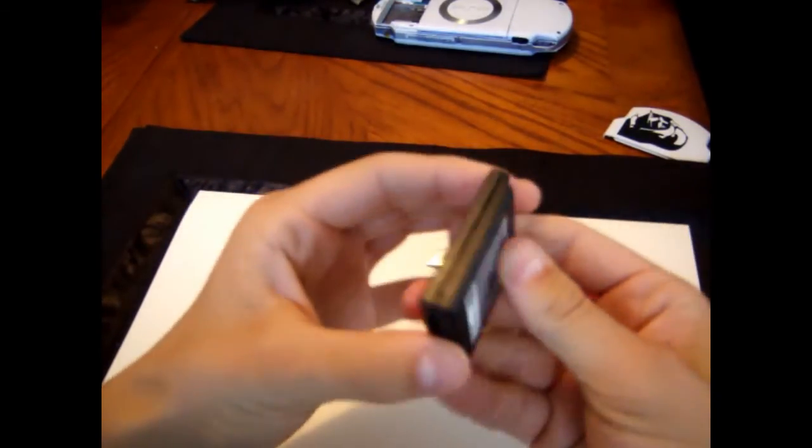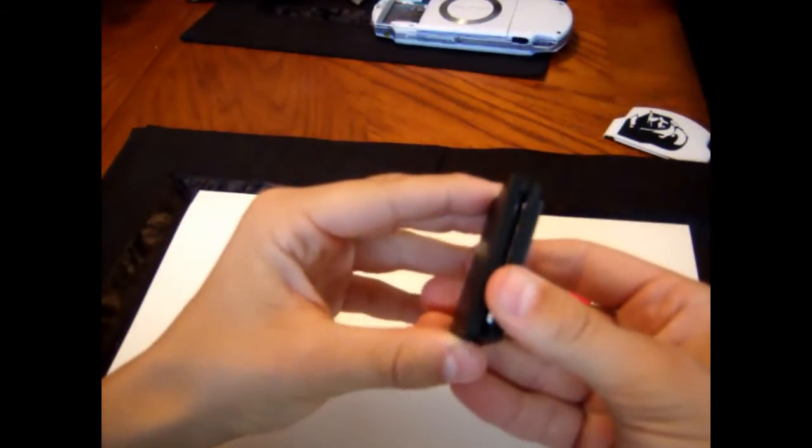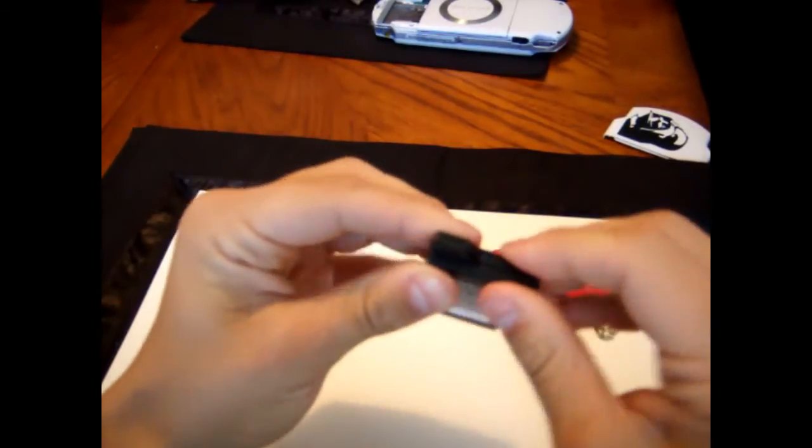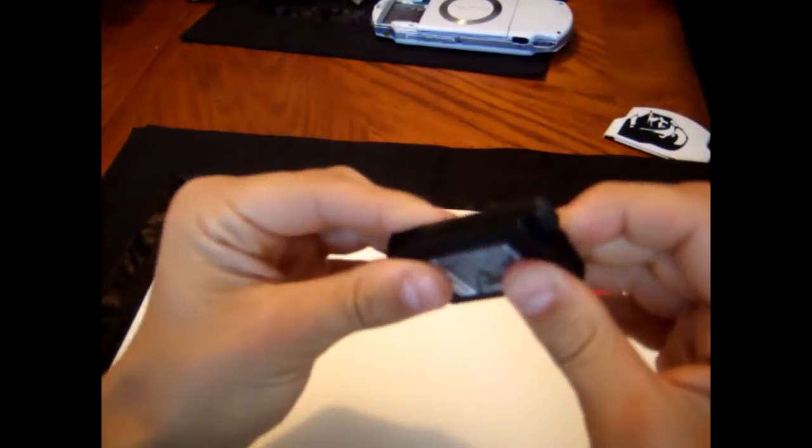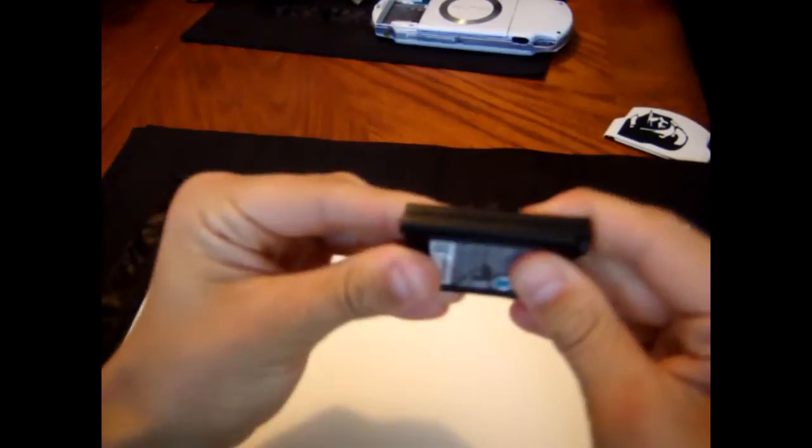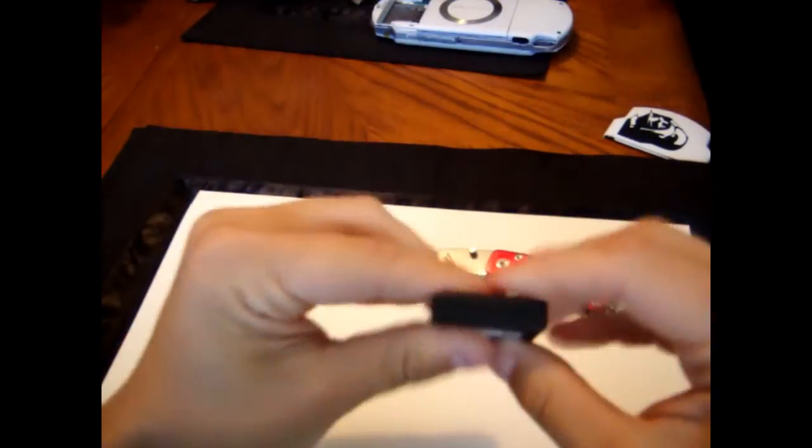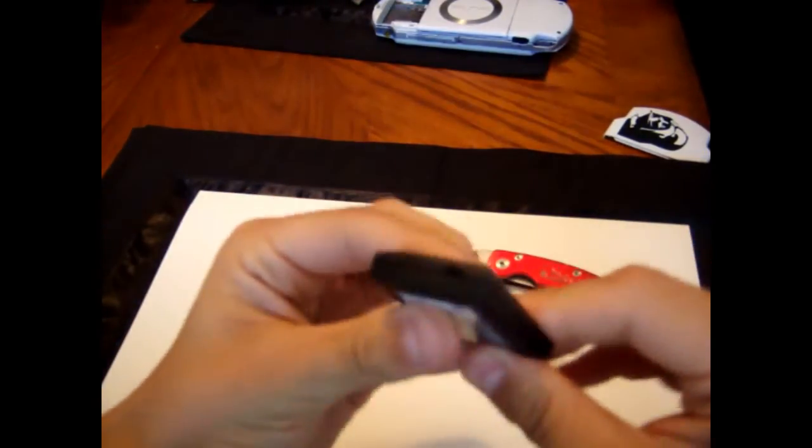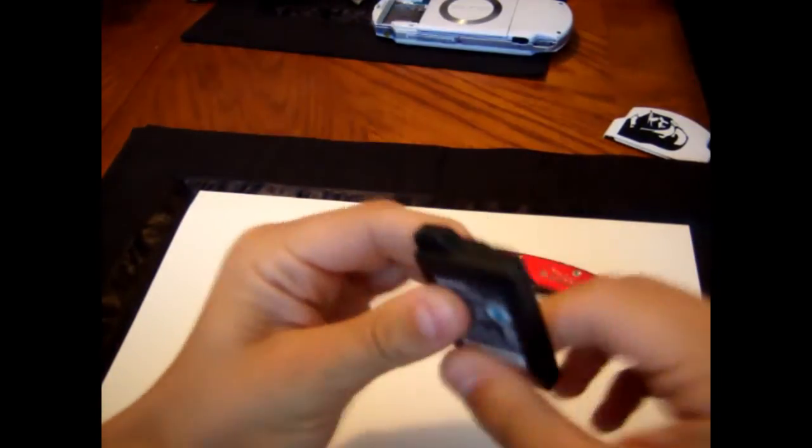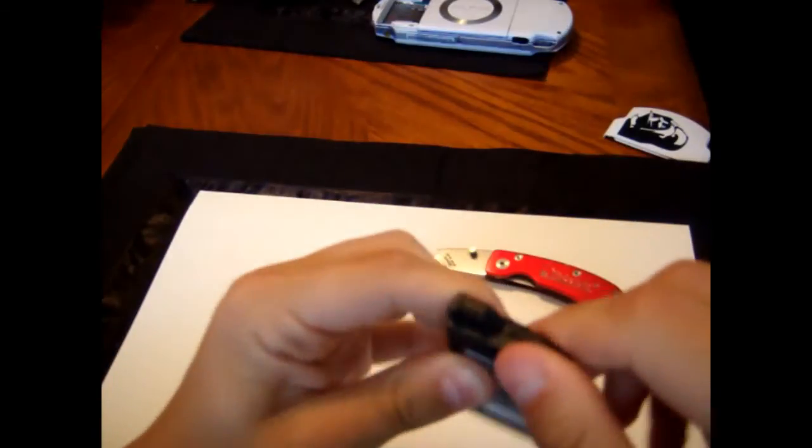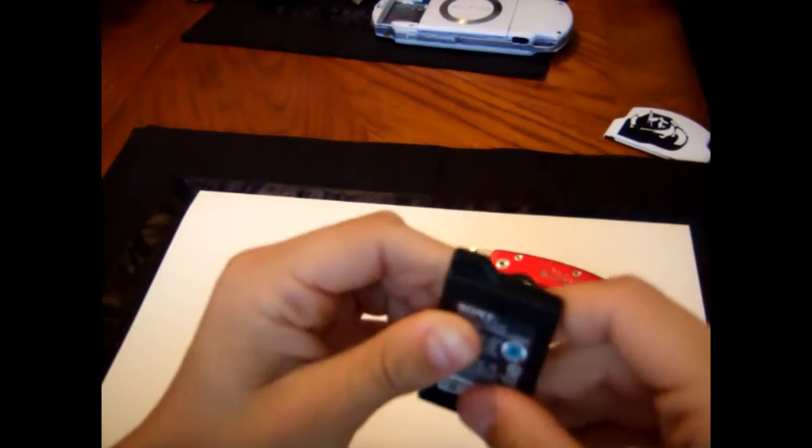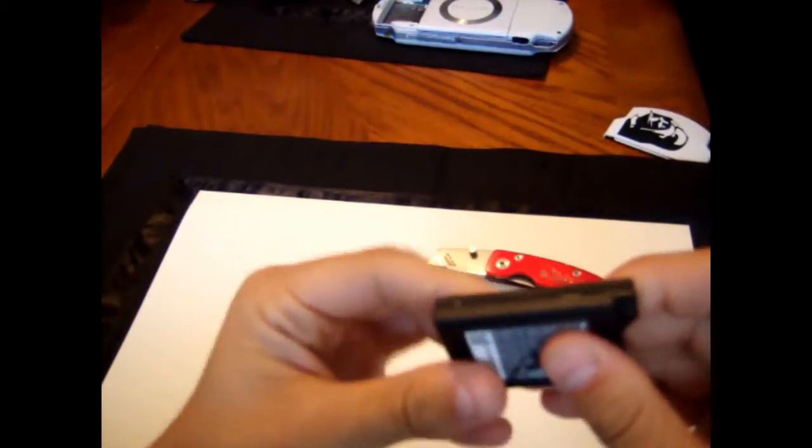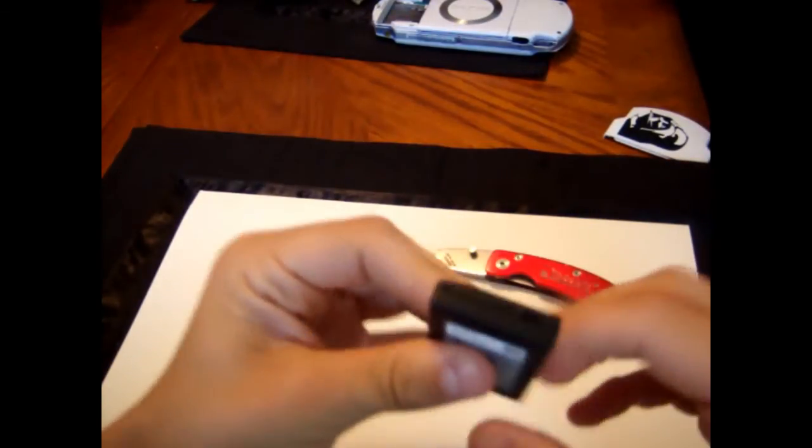That's not on right. There we go. Snap it in all the way around. There we go.